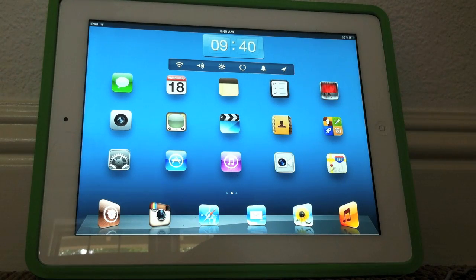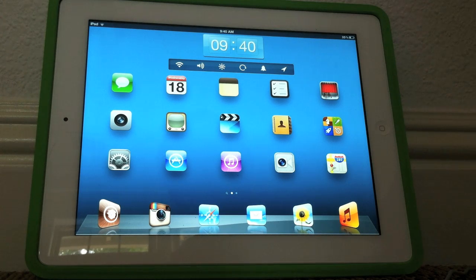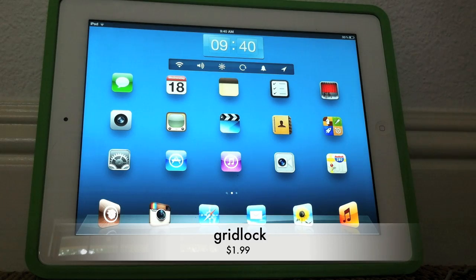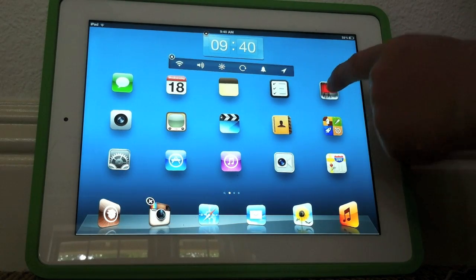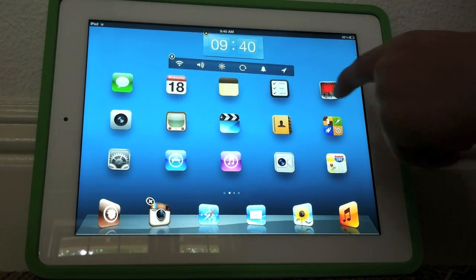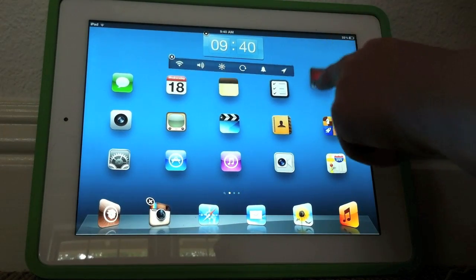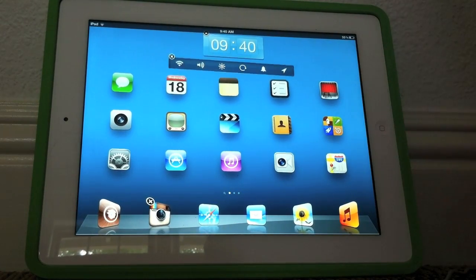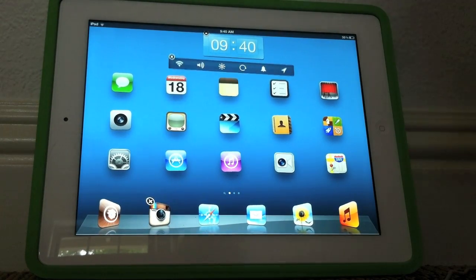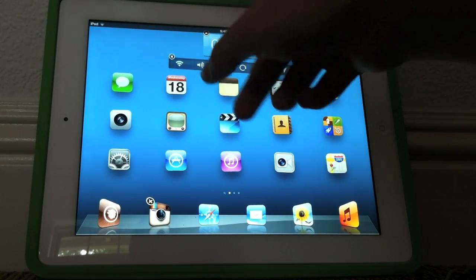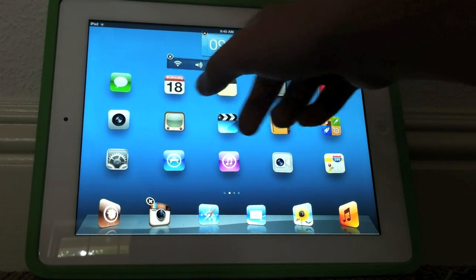This tweak goes really well with Dashboard X and it's called Gridlock. With Gridlock, what you can do is take an app and put it wherever you want to. As you can see, I moved all my apps one row down so I can add the clock and NC Settings at the top.